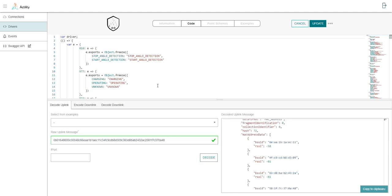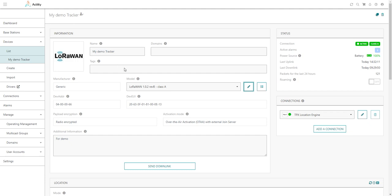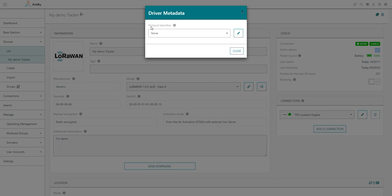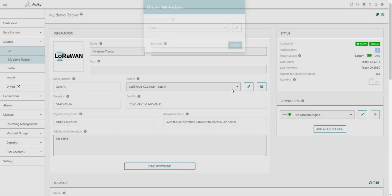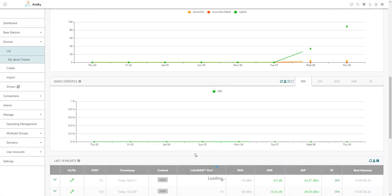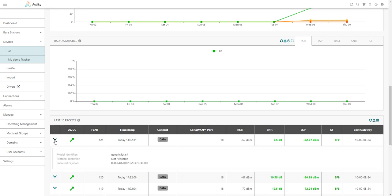Now the last step is to associate my device with this new custom driver. To do that, I need to go back to the ThinkPack Enterprise user interface and I will go to edit my device. I will show the driver metadata. In my example, you will see that since I'm using a generic device manufacturer without any associated driver, the protocol identifier is set to none. Accordingly, the packets related to my device are not really decoded because there is no associated driver with generic device profiles.